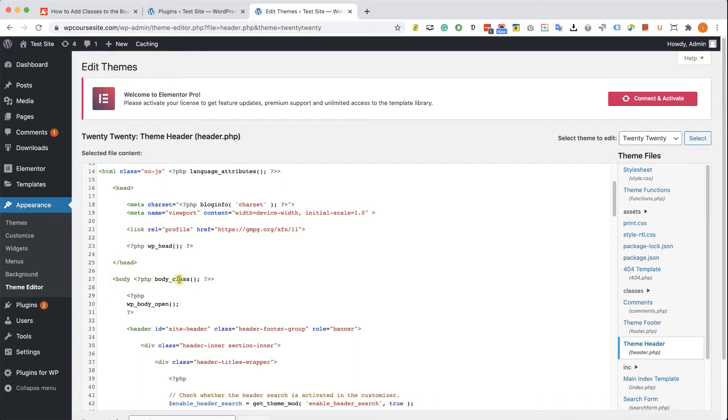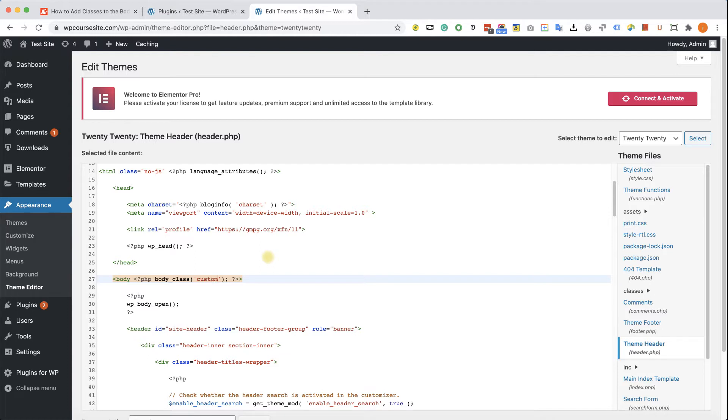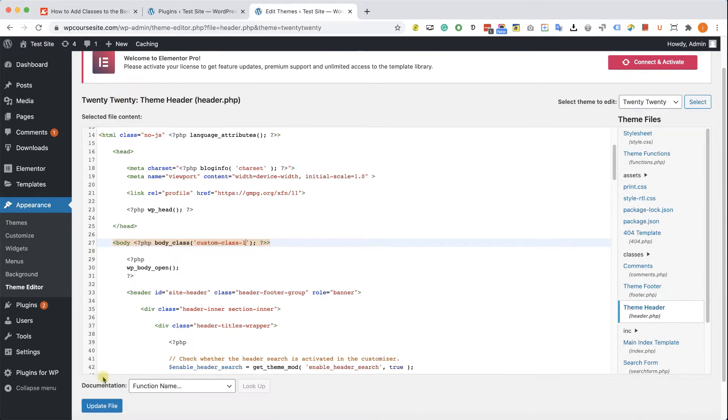And here in the opening body class we can see the body_class function. And inside this bracket, you're just adding your desired class in a quote, just like so: custom-class-1. Update the file.